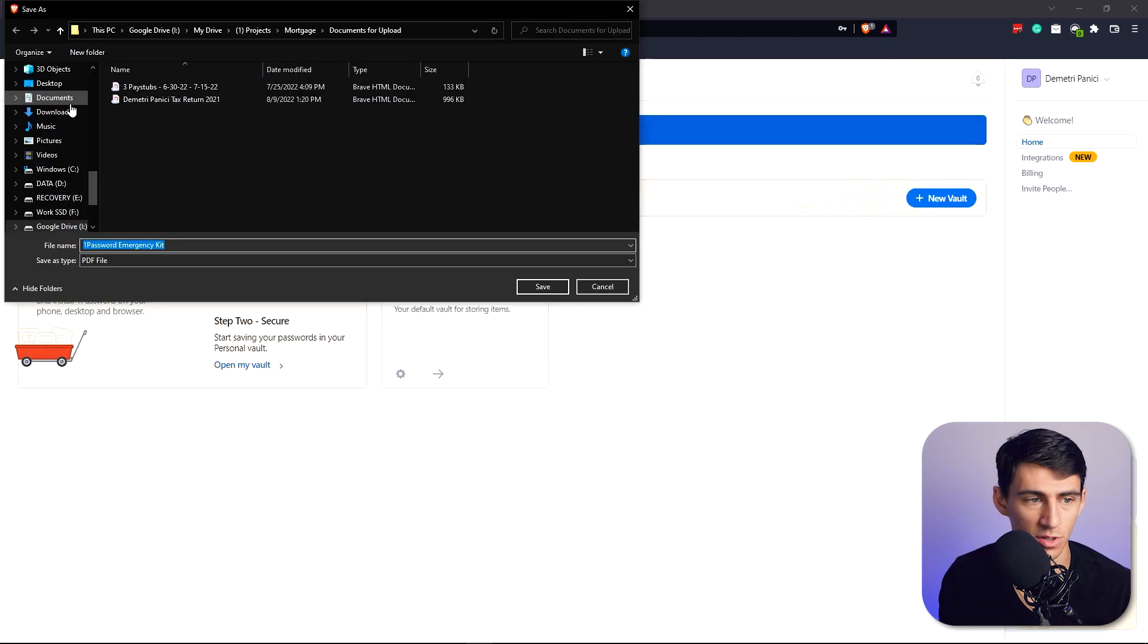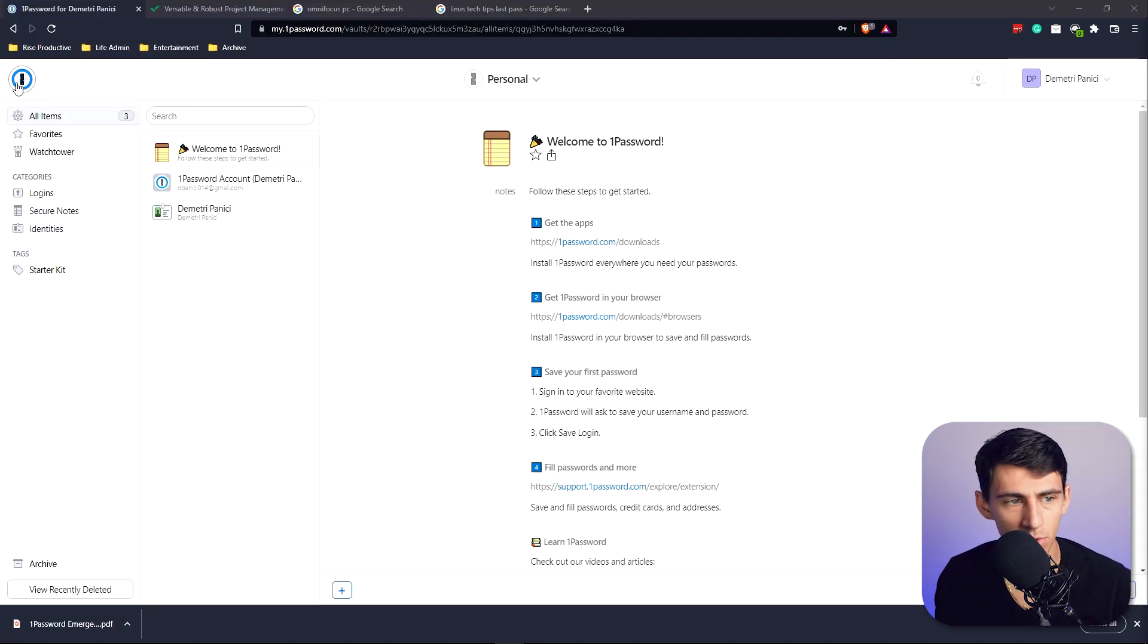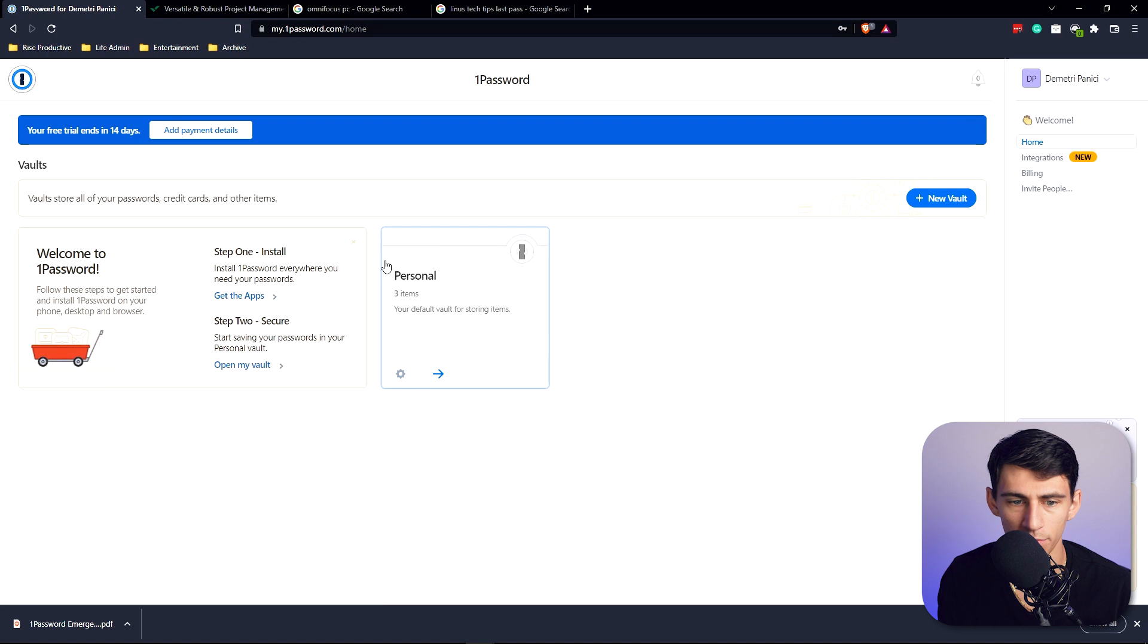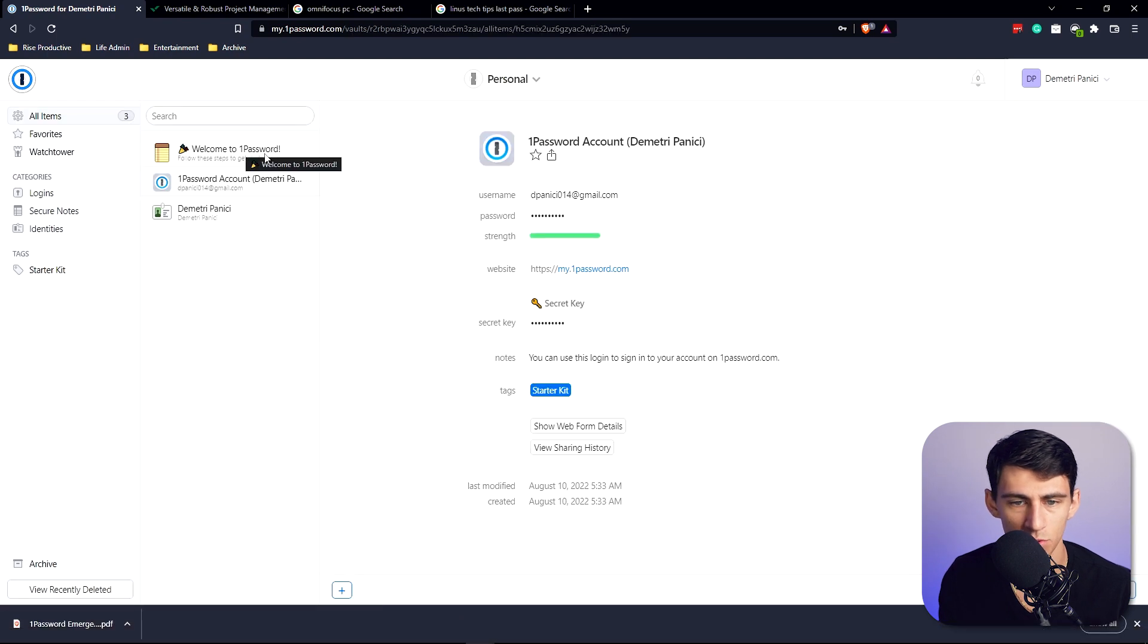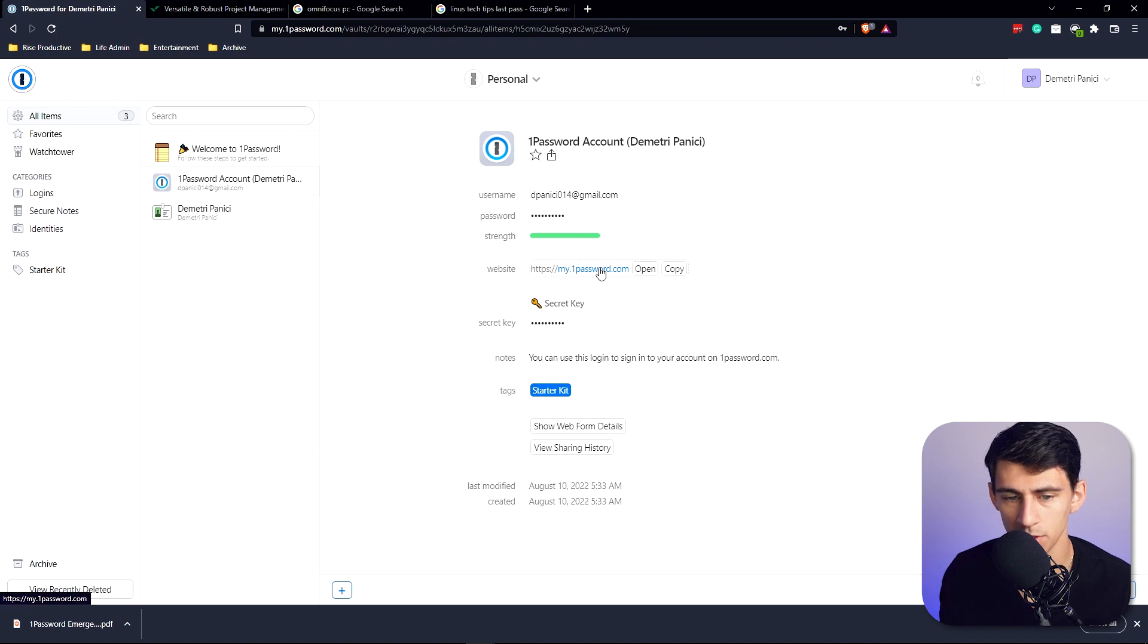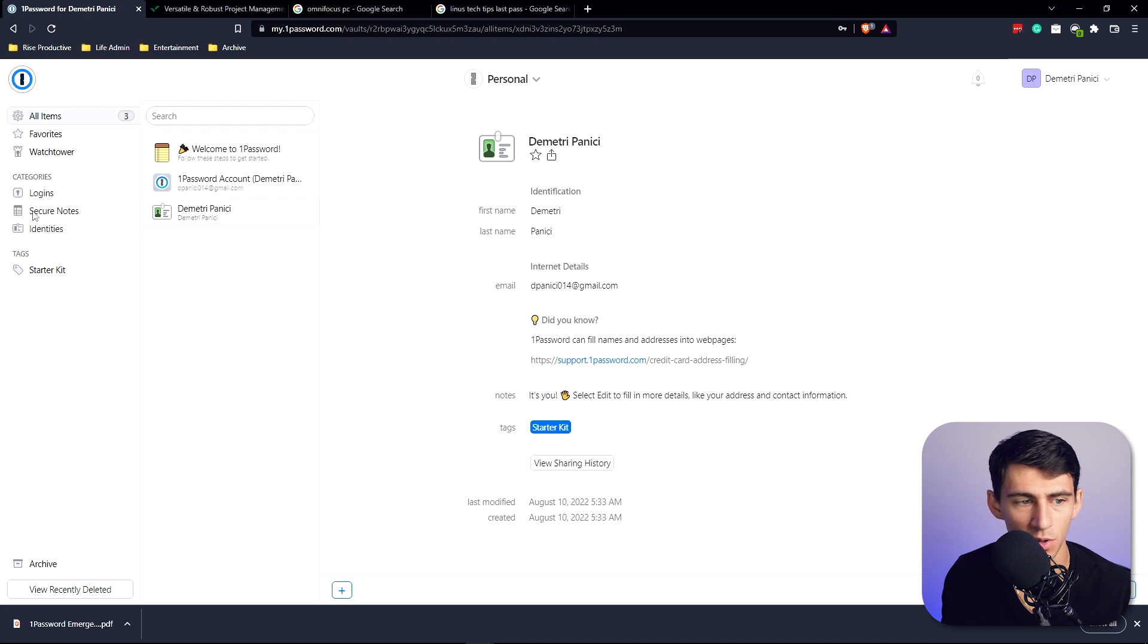Very similar to LastPass, it has a whole vault scenario. If I go into my personal right here, you'll see that it has the 1Password account already put in here, the strength of the password, the website, and then the secret key associated with it. And then this is just some personal emails that you can put about people.